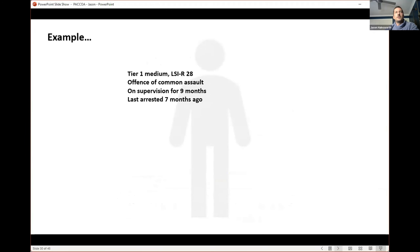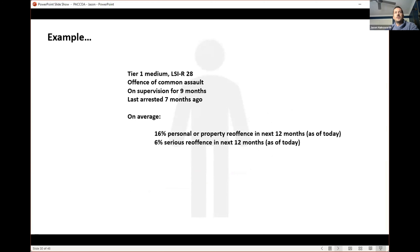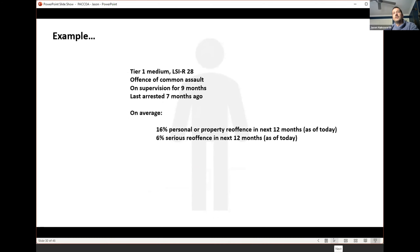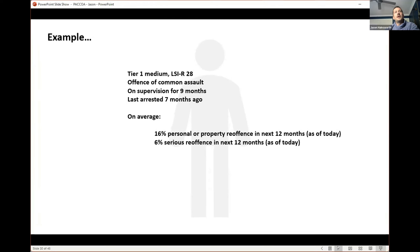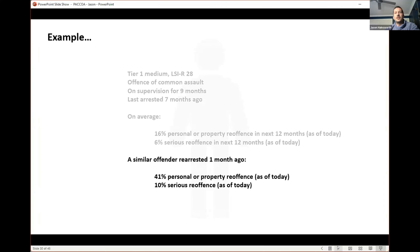How does that work? Take an example: a tier one medium-risk offender, LSI-R of 28, common assault, supervised for nine months, last arrested seven months ago. Using the historical data, a group of offenders with those characteristics would on average see 16% commit a personal/property re-offense in the following 12 months as of today. We also calculate serious violent or sexual re-offense — AO ABH upwards — at 6%. Now if we look at somebody with almost the same characteristics but recently re-arrested for another offense, the risk increases significantly: 41% up from 16%, and 10% for a serious sexual or violent offense, up from 6%.